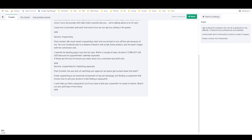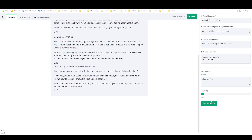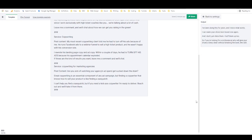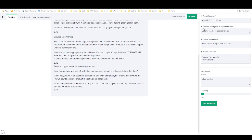'I'm looking for someone...' — okay, that didn't work well at all. Try it one more time. This is the thing about AI tools — sometimes you need to give them multiple tries. This time: 'I've been doing this for years and I know it works. I can make your shoes look brand new again. I don't just shine them, I buff them too. So if you're looking for a professional who will give your shoes a deep clean without breaking the bank, let's talk.' Perfect. This auto-saves, so I don't need to hit save — I just need to finish it, and I'd say it's finished now.